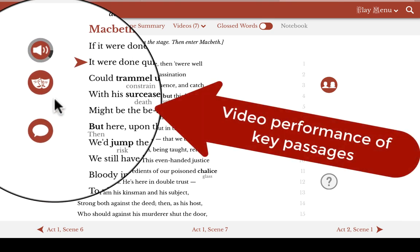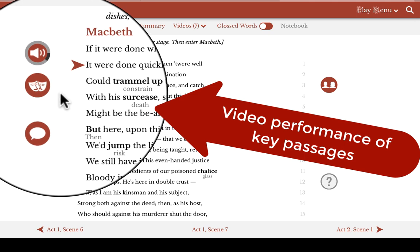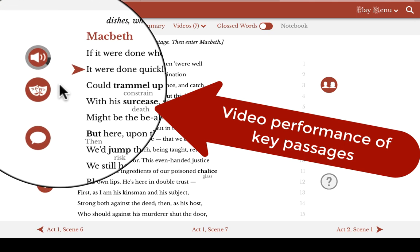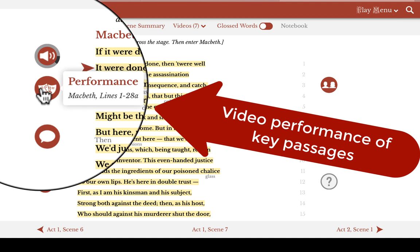The third type of bubble in the left-hand margin, right between the other two, is a performance video. My Shakespeare does not offer a performance of the play itself. Instead, we have our actors performing chunks of text, usually as just a single character, and only for the meatier passages in any particular scene. When you hover over the button, you'll see a pop-up that tells you which lines of the play will be covered in this performance video, and those same lines appear in a yellow highlight.